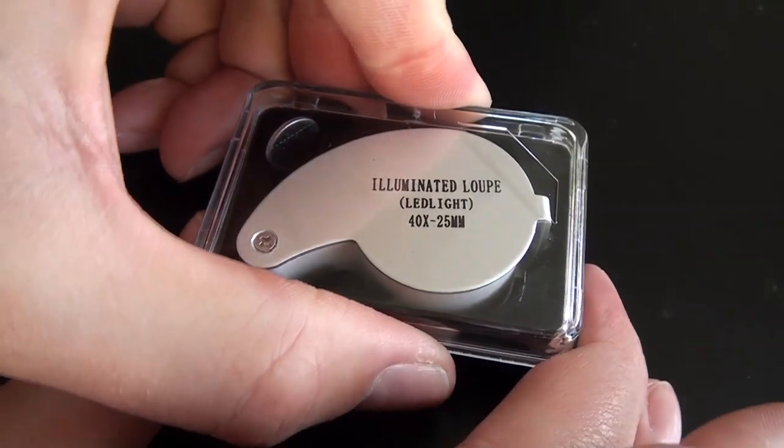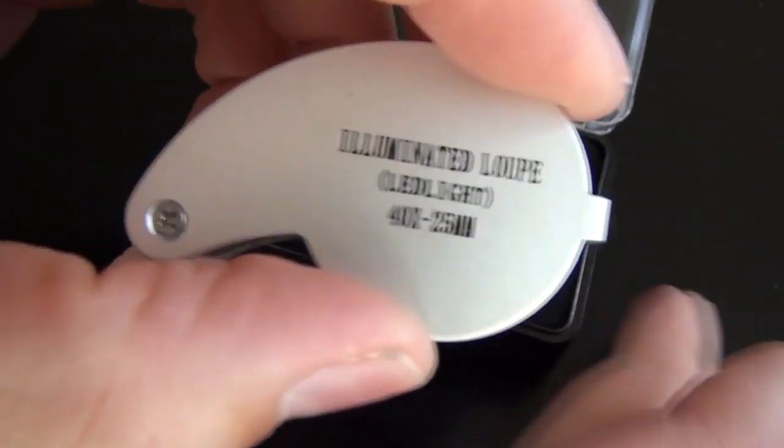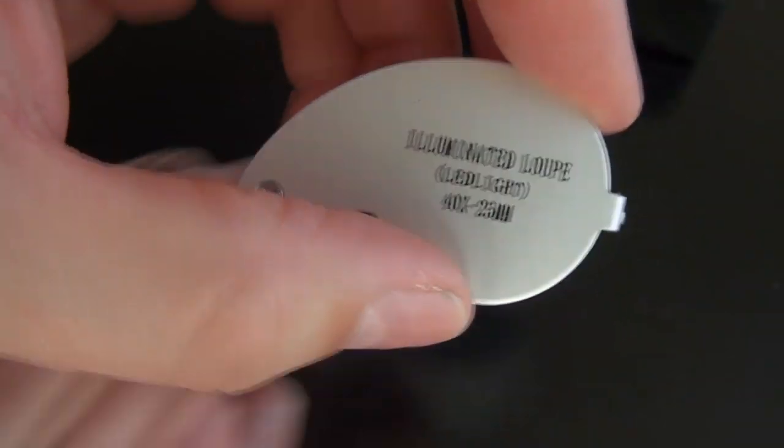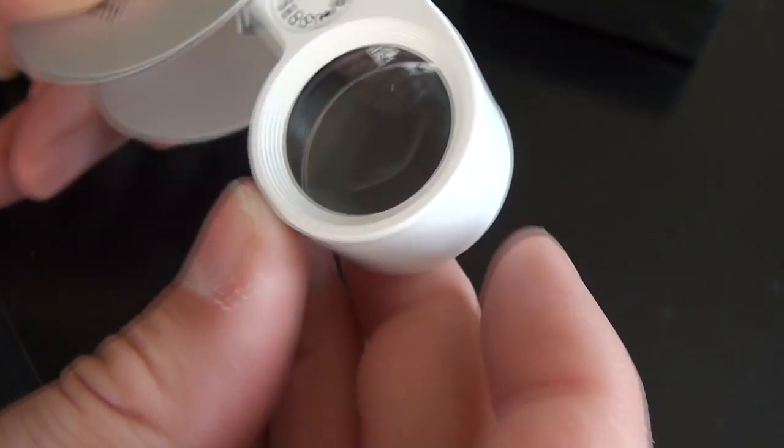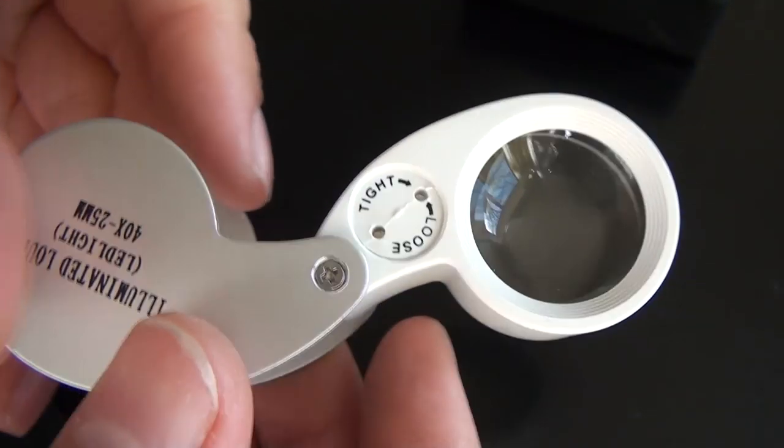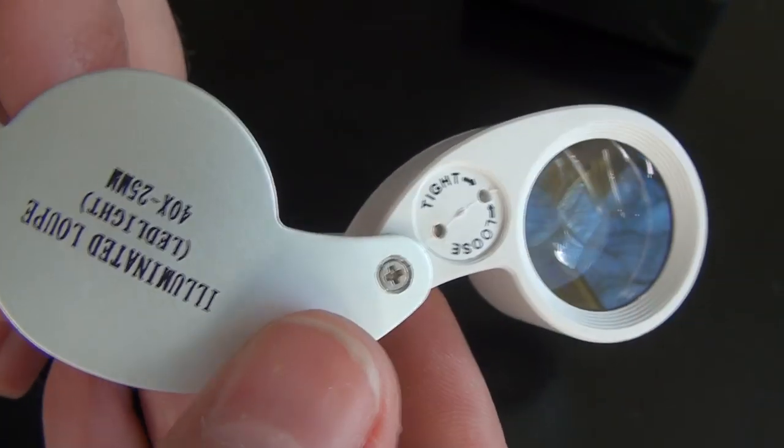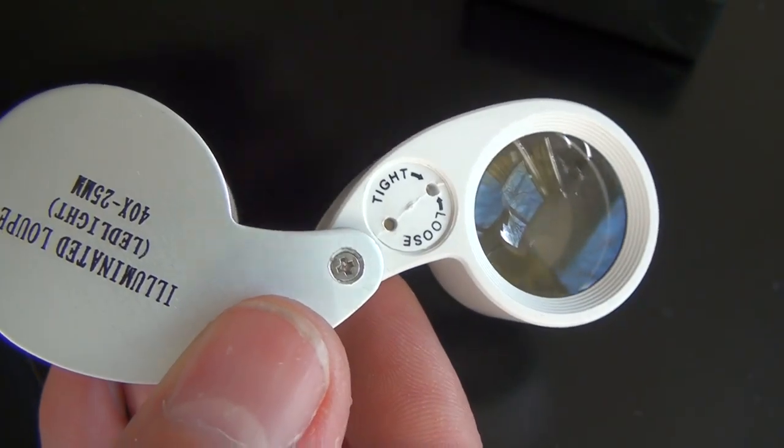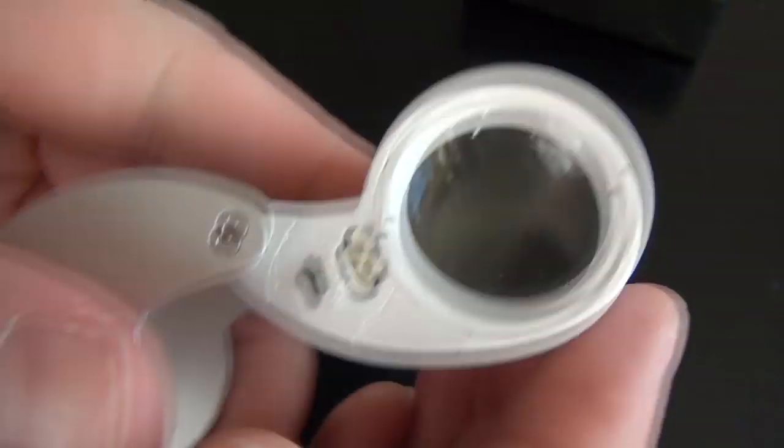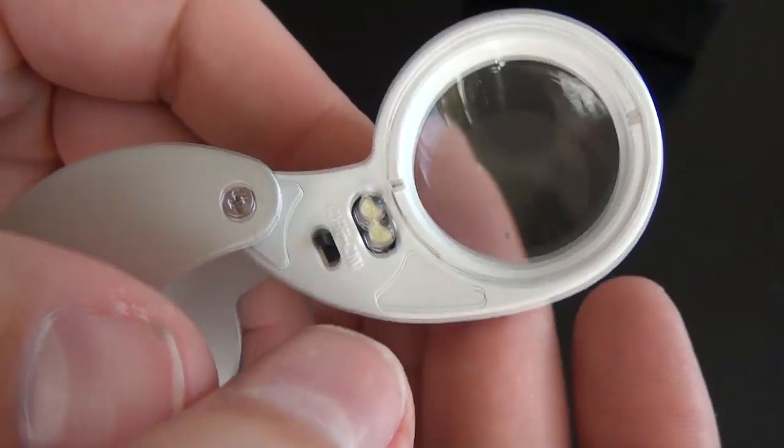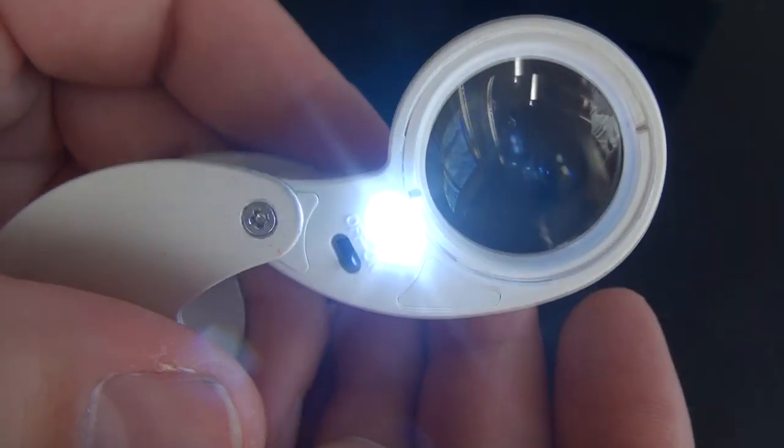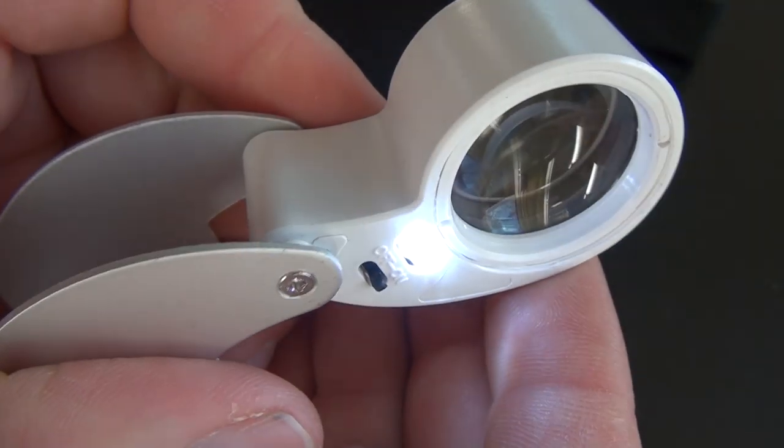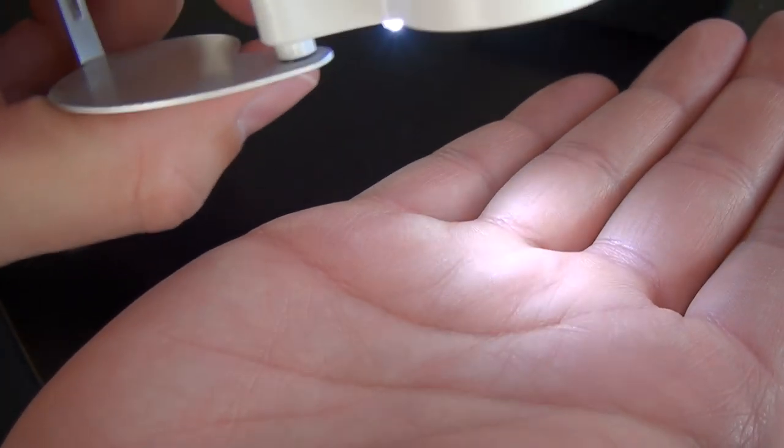I didn't intend to make a video about this, but I had the camera out already and figured maybe some people have never used a jeweler's loupe or seen a carbide insert up close. Both are only a little bit interesting, so let's not get too excited here.